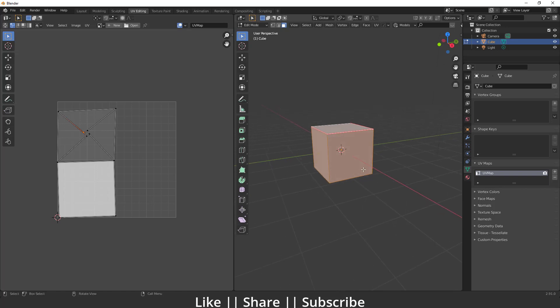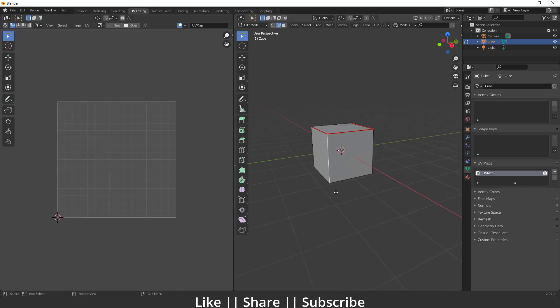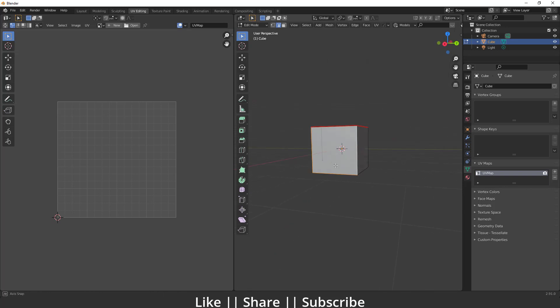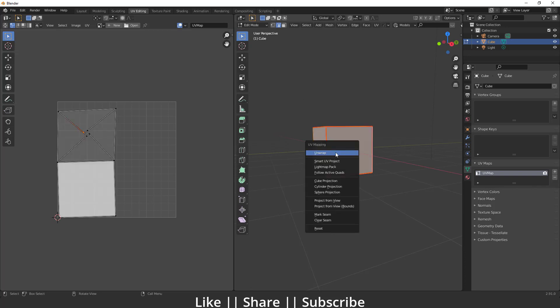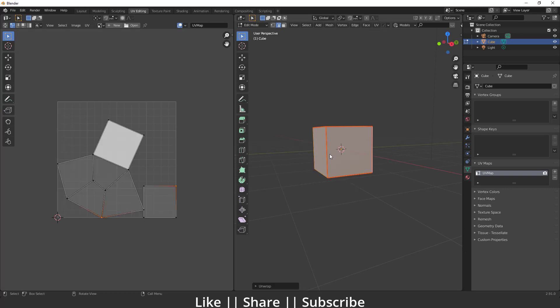To get that shape, select some additional edges — this edge, this edge, and this edge as well. Mark seam again, then select all faces, press U, and unwrap. Right now the result looks very weird and not correct.